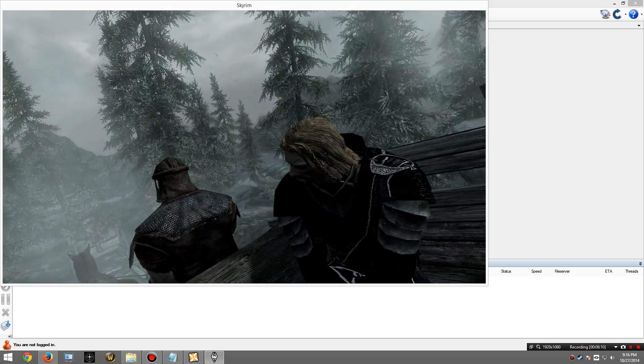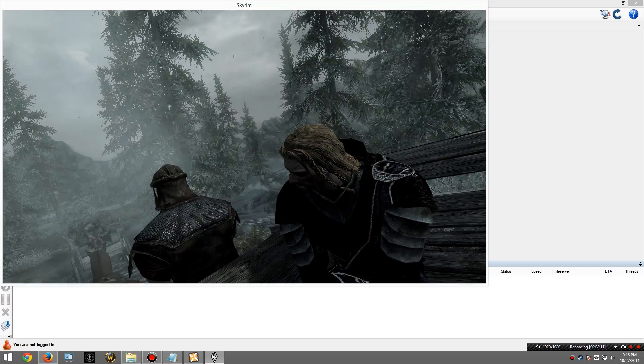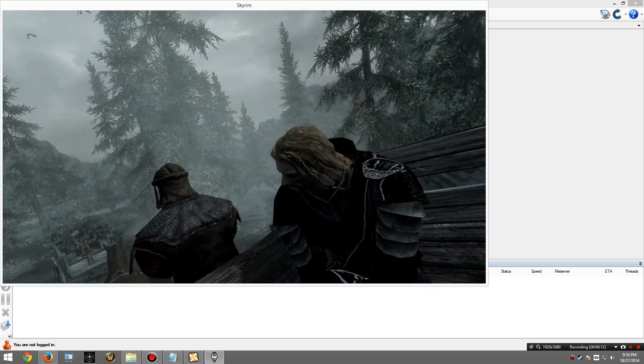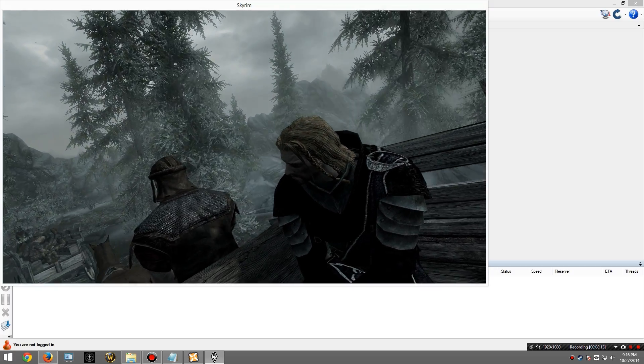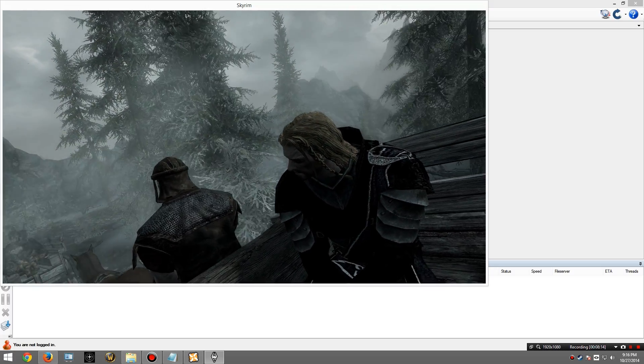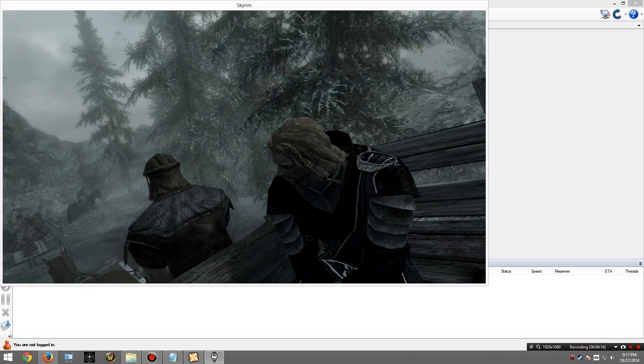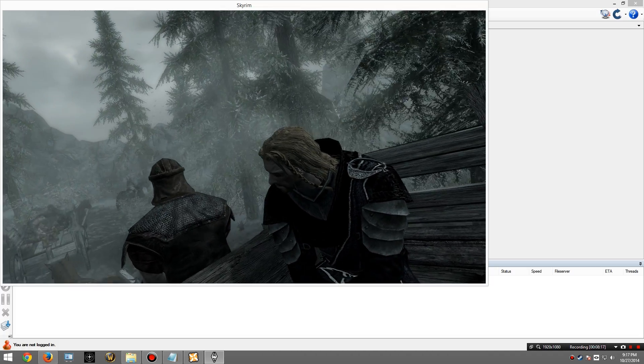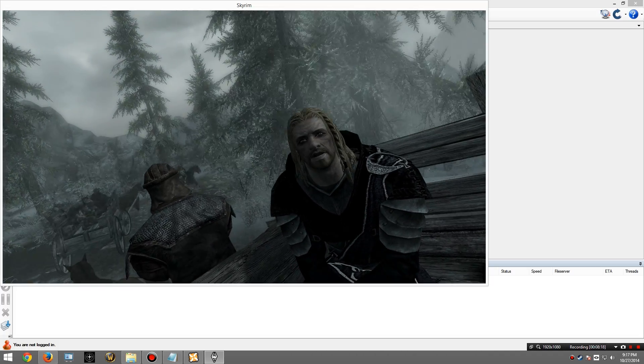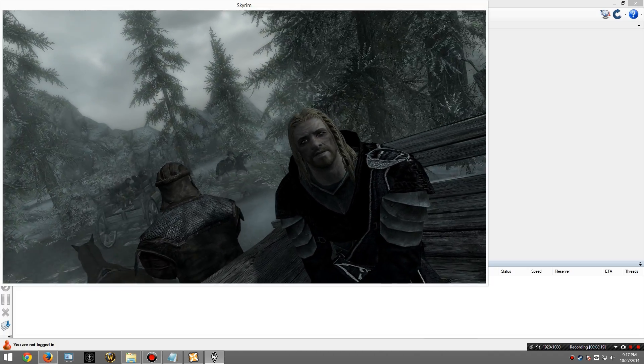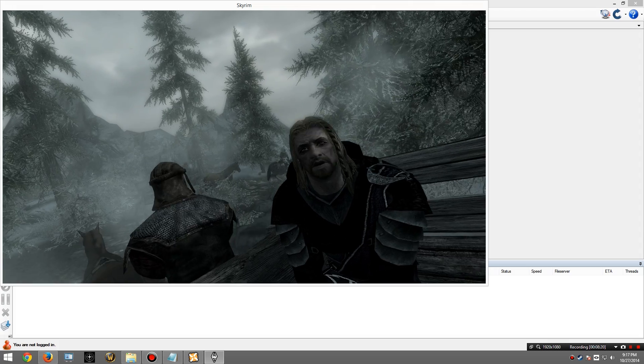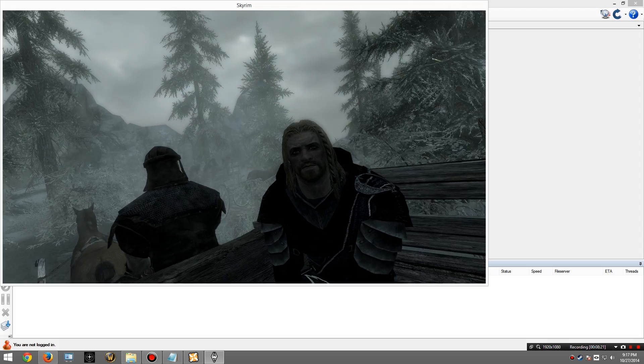This concludes part one of the installation, which gives us our basic Requiem installation. The next part, we'll go in and we will add a few mods to this installation. So I'll see you then.